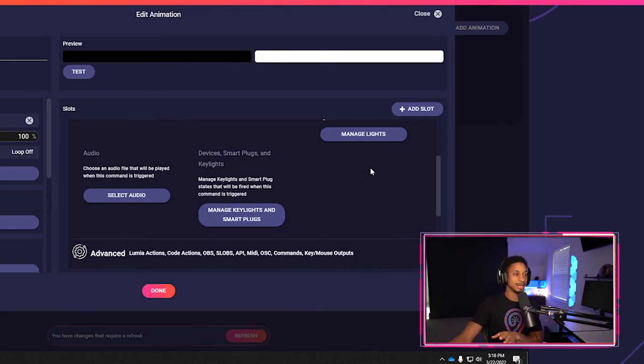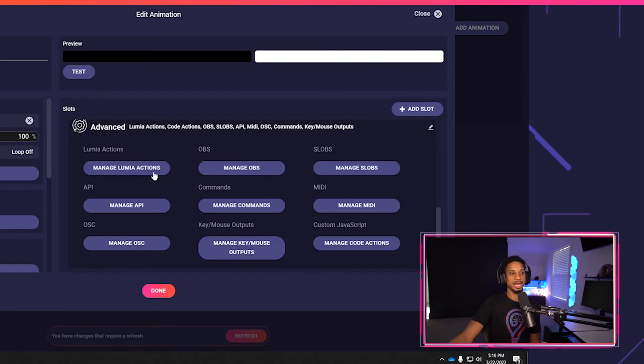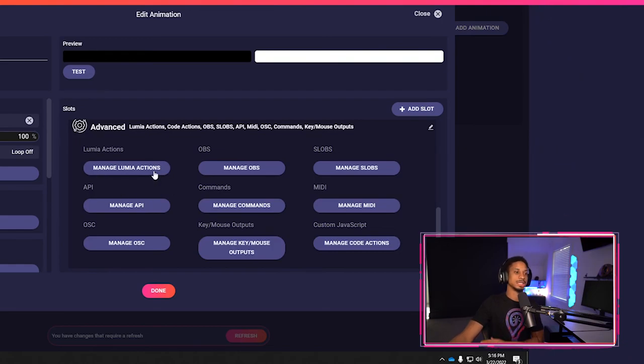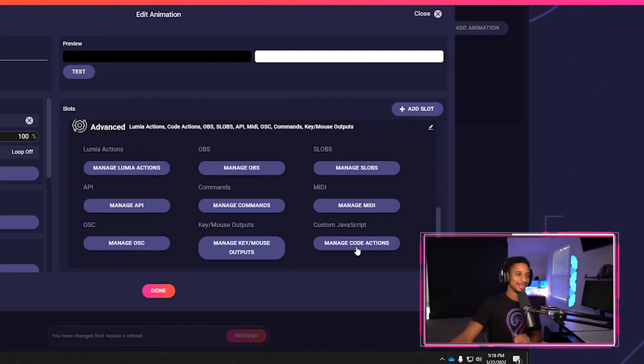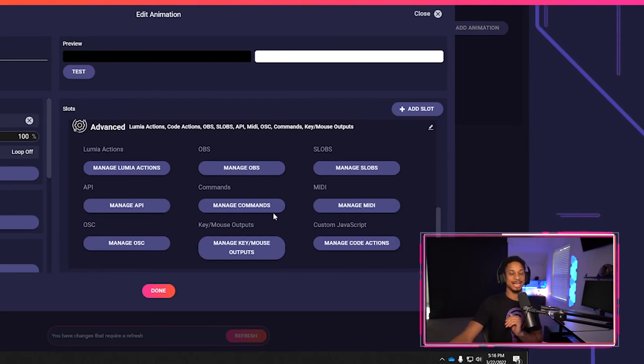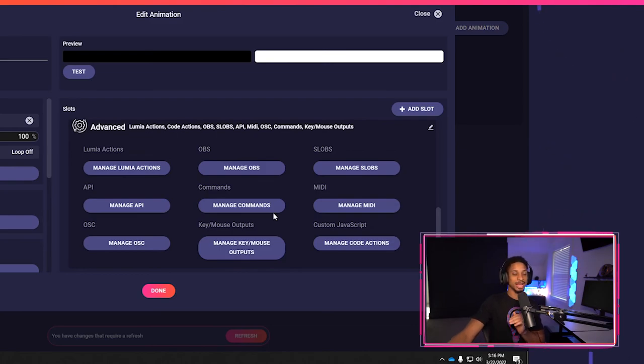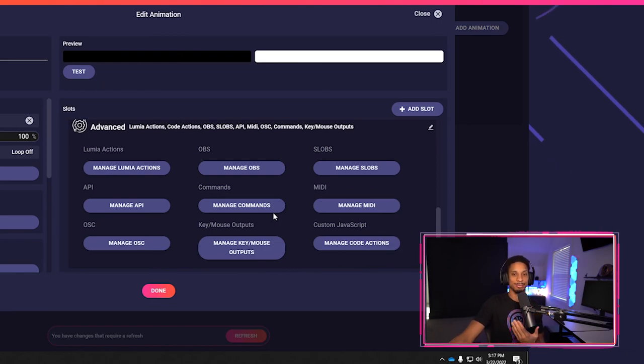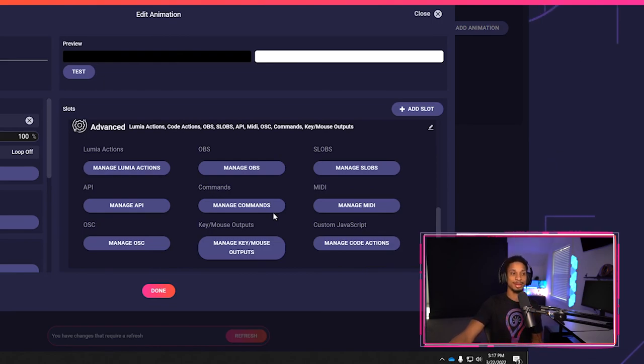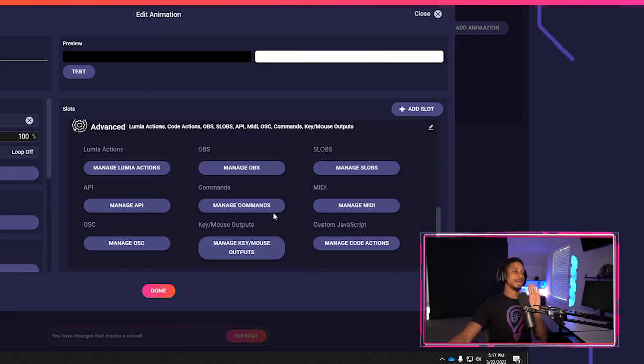I can trigger my key lights on cue when I need them to. And so many other things. We have the Lumia actions. We even have custom JavaScript if you wanted to run it on each slot, you can do that. But yeah, you get the idea. Key slash mouse outputs is another one that you may be looking at that you may want to use. You can allow chat to change things that happen within game, like maybe press a space to jump while you're in the middle of a game or something like that. So many options, you get the idea.